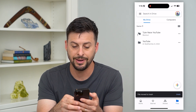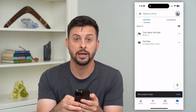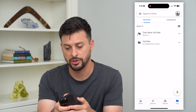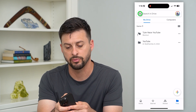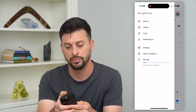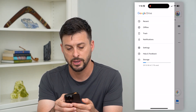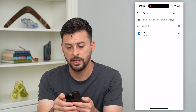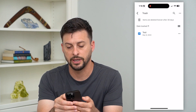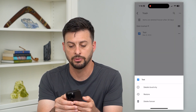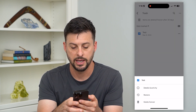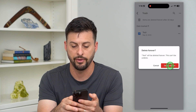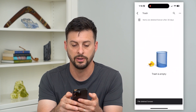You can see now it is in my trash. If I wanted to delete it from the trash, I can tap those three lines at the top left, then tap on Trash. You can see it here — tap those three dots again, then hit Delete Forever, and confirm Delete Forever.